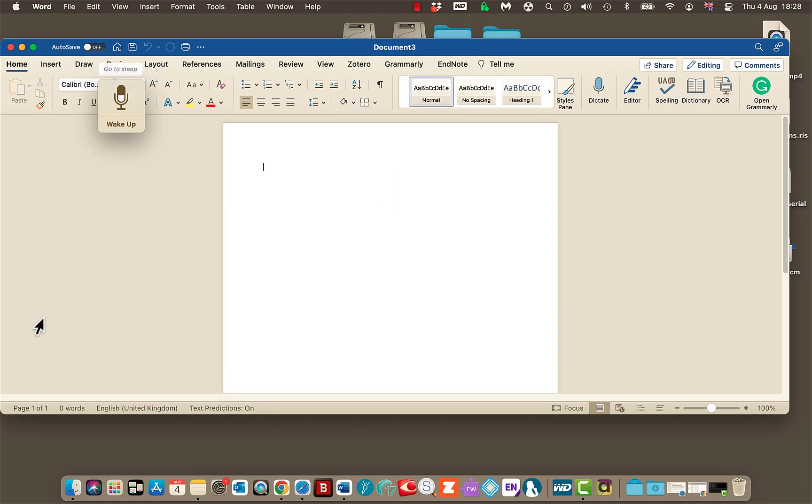So use the click command. You can access so many different options using the click command on your ribbon at the top as well. So bear that one in mind.